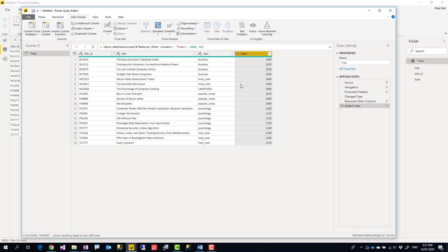But this index as you can see is creating index or row number from the first row to the last row no matter what is the grouping.